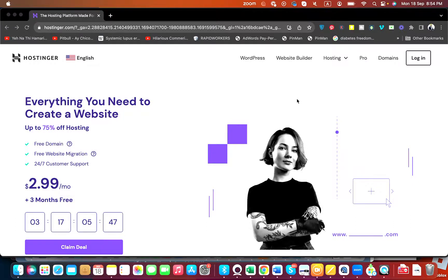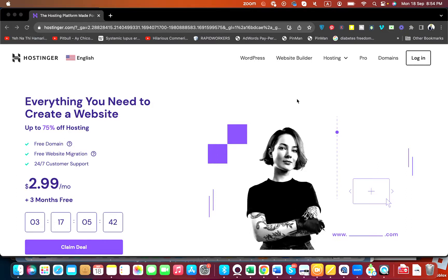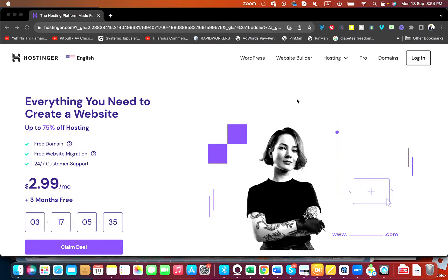If you want to avail maximum possible discount while buying your Hostinger promotion, you have to follow this video. In this video, I am going to tell you a step-by-step procedure on how you can get the maximum possible discount while buying your Hostinger promotion. Simply click on the link in the description.